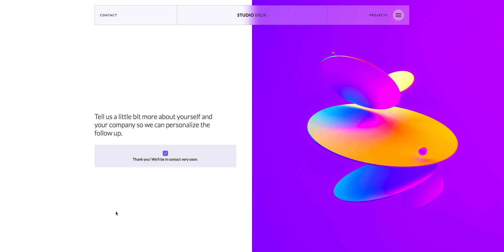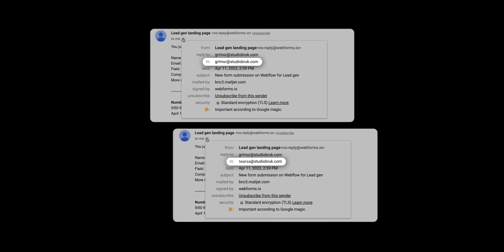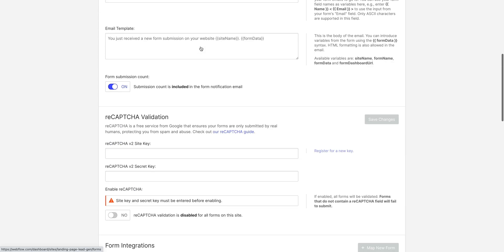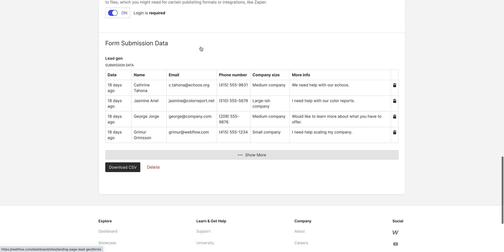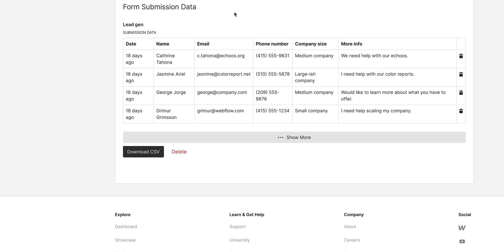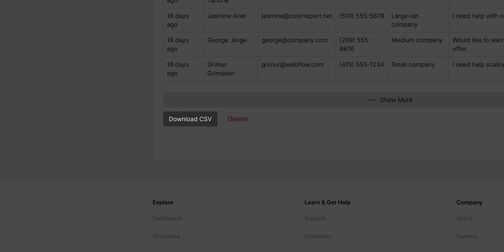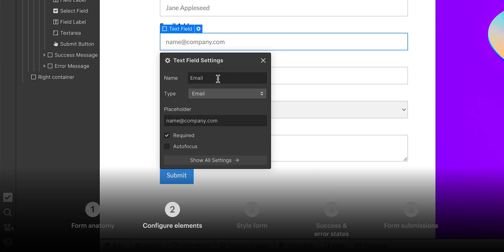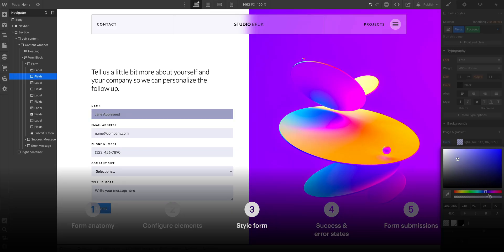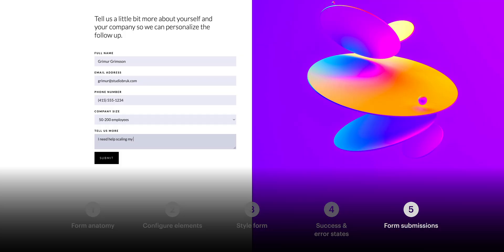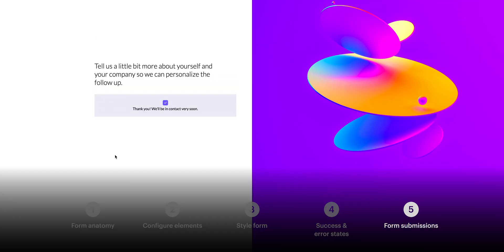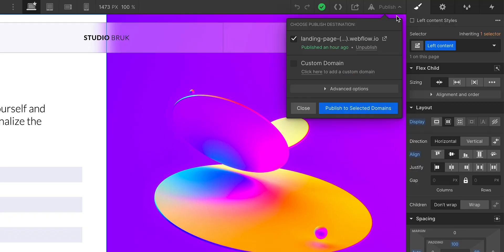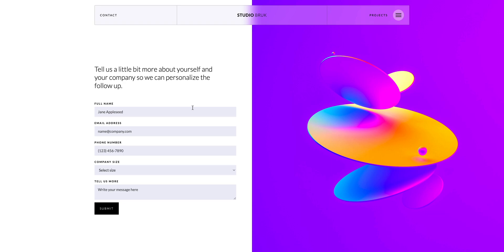Again, when someone submits the form, that submission data will be emailed to the address, or addresses, and will also be listed below. You can access it right here, or you can even download a CSV file. But that, my friends, and Miguel, is forms. We went over the basic anatomy of our form. We double clicked to configure and change the input settings on our elements. We styled our form. We talked states, including success and error messages. And finally, we covered form submissions. What happens when a user submits that form? When we're all done, we can publish our site in just a couple clicks, and go test this out in the production environment.